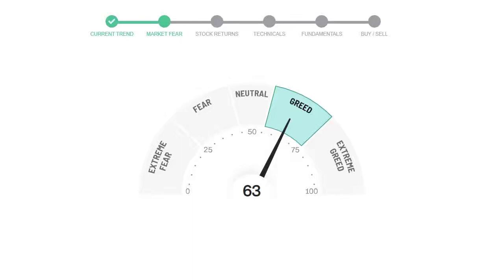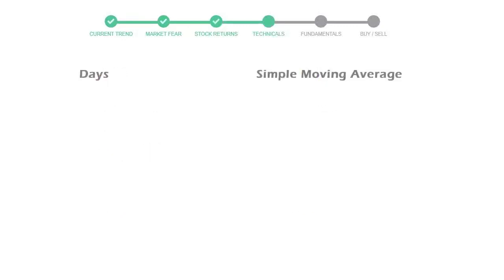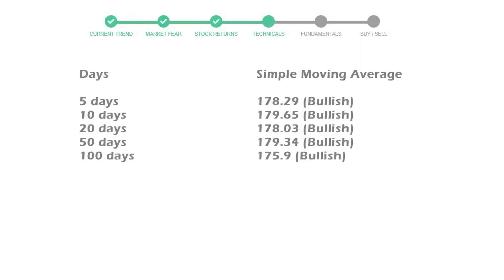We usually look at this indicator to make our buy or sell decisions better. United Parcel Service gave 0.56% returns in the last week, 1.63% in the last 30 days, and 3 months returns are 7.41%. Now let's have a look at simple moving average data.